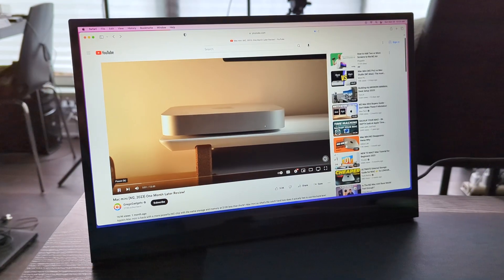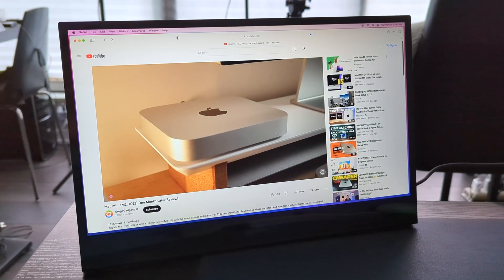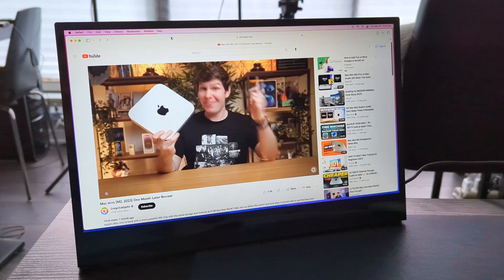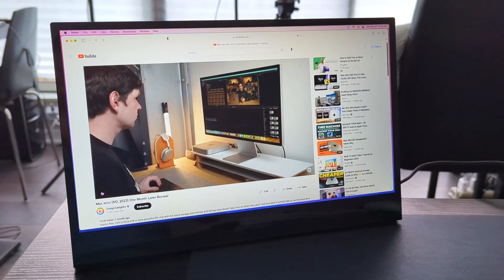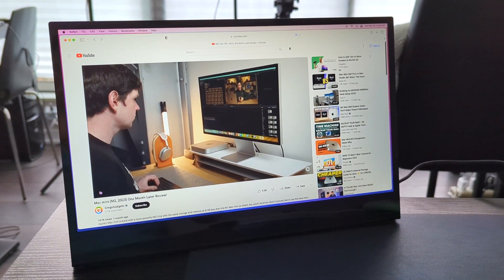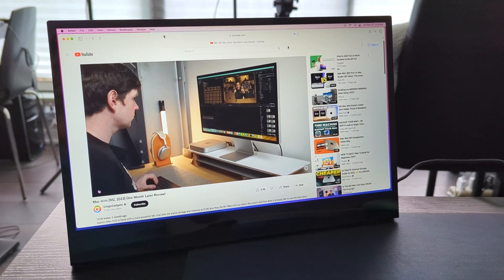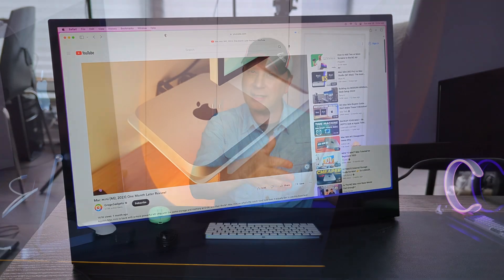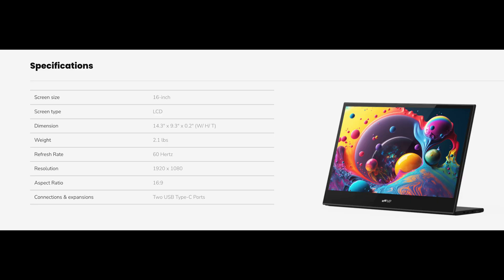But let's just get into the specs really quickly. So like I said, it's 16 inches, right? It's actually a 16-inch LCD screen. It doesn't say anything else like IPS or anything, so I don't know. It just says LCD. It's 1080p, so it's actually a pretty good resolution for being this size, and it's actually a very clear display. The weight is 2.1 pounds. It's 60 hertz. It's 1920 by 1080, 16.9 ratio, and it has a number of ports on it, and I want to get into that.